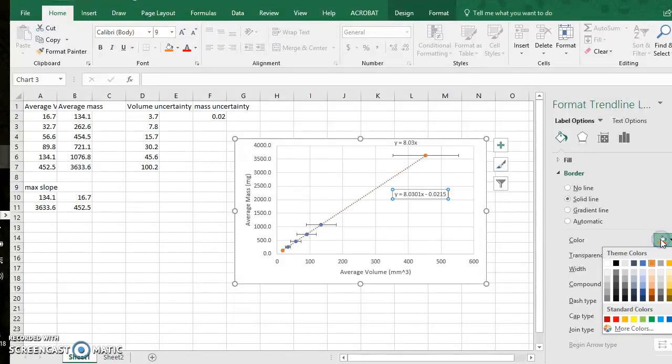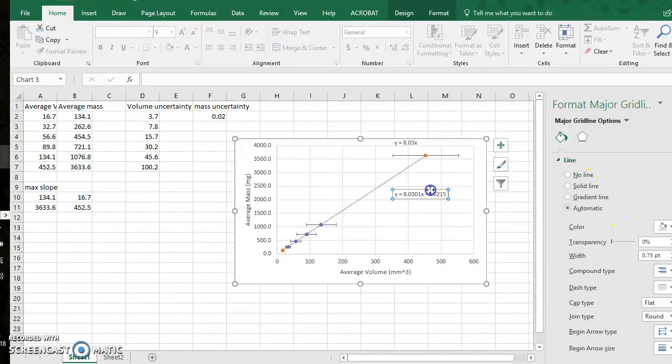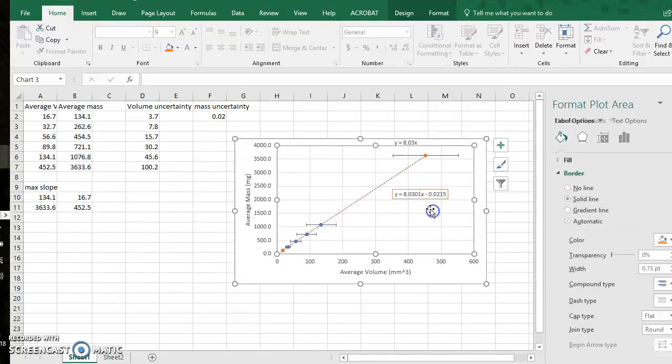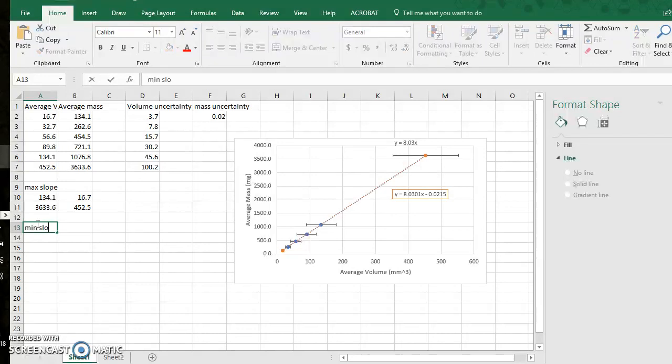A solid line border that's orange and there you go. Now you can see that is my max slope possible line, so we will now make a min slope possible line.